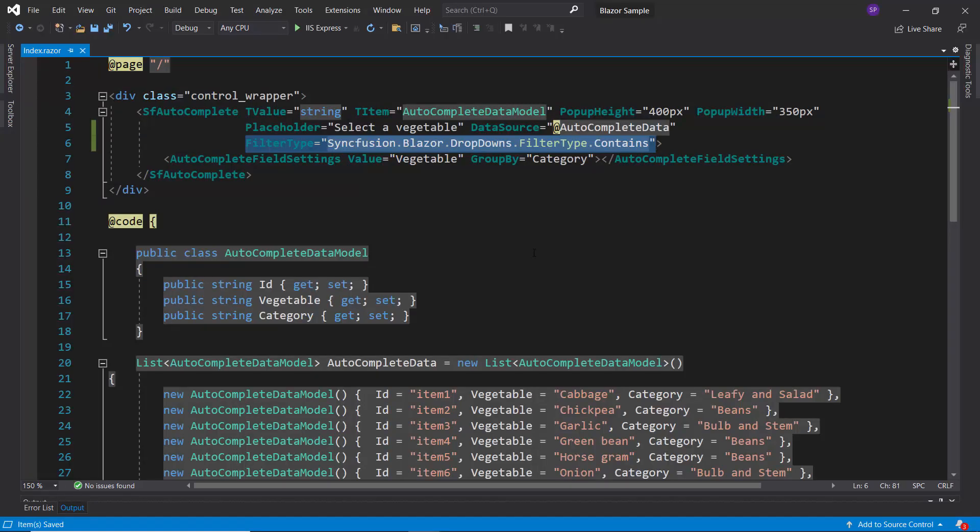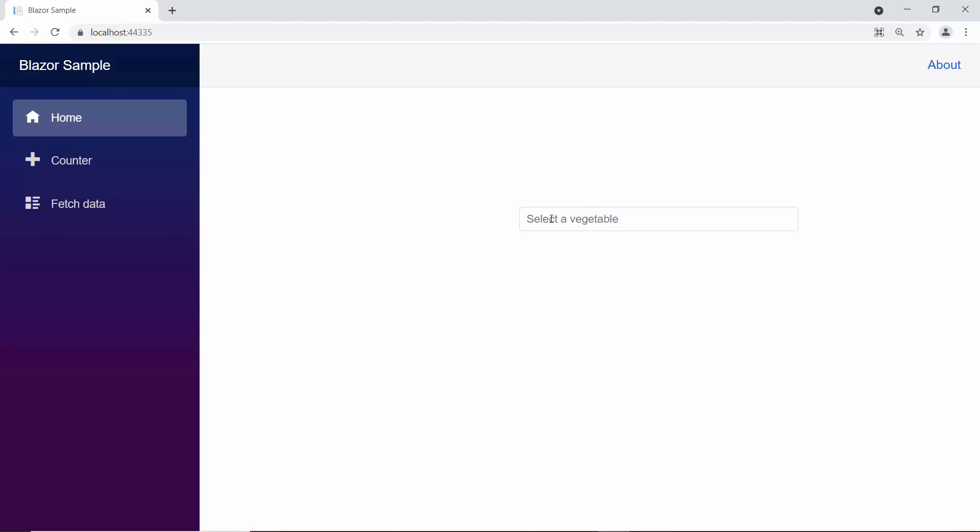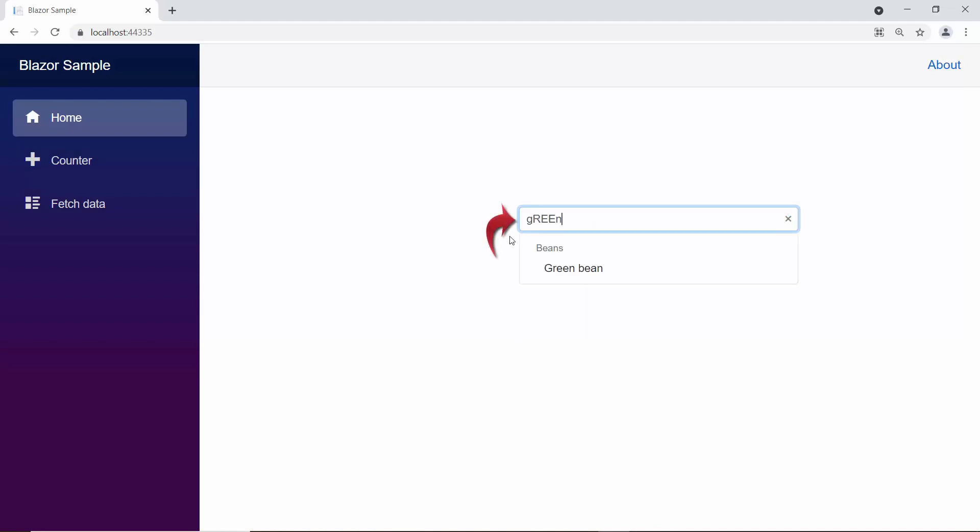Similarly, you can also apply contains filter type to filter data items that contain your typed in characters at any position.